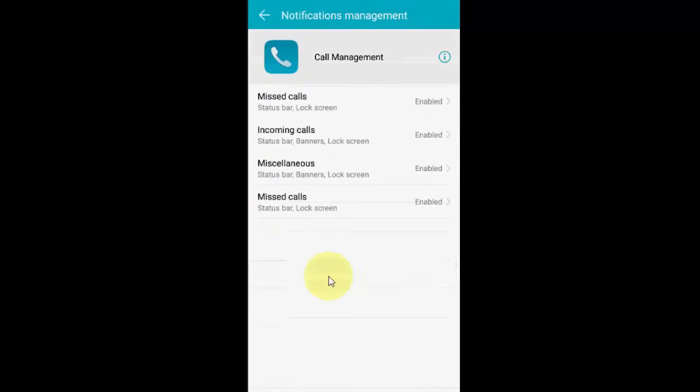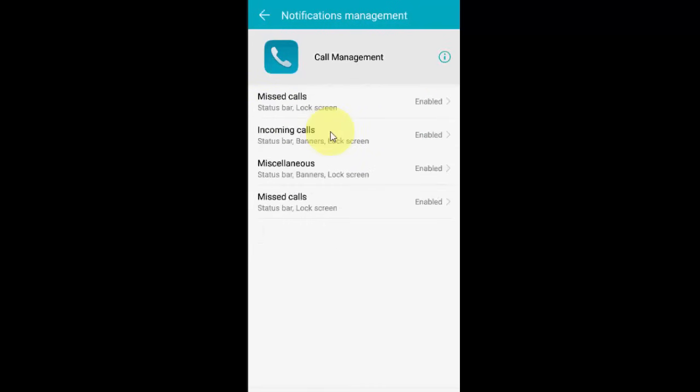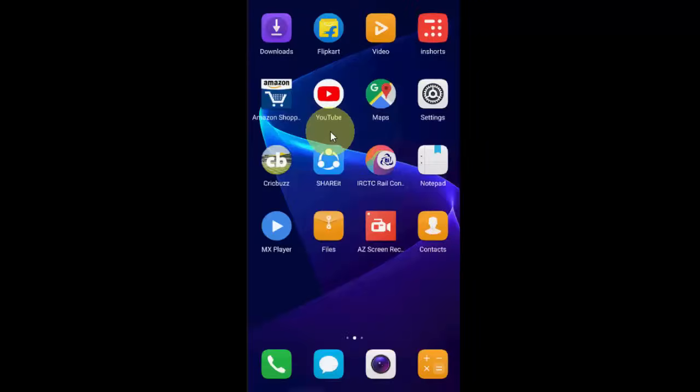Enable your incoming calls. It should be enabled. Allow all incoming calls and missed calls to display in the status bar or banner.